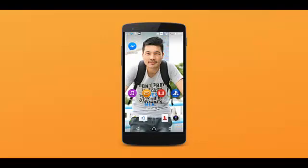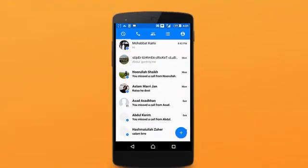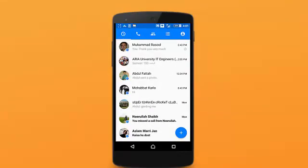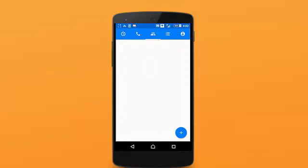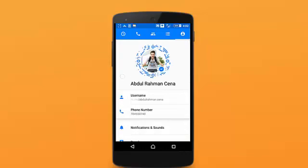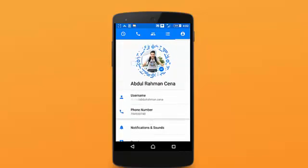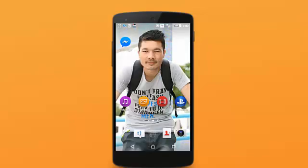Hey guys, welcome back to my channel. I'm your host Abdurrahman and in today's video I'm going to show you how to log out from Facebook Messenger. As you can see, I'm currently logged into my Facebook Messenger but I don't have any option to log out from the app. In this video I'm going to show you how you can log out of Facebook Messenger easily.